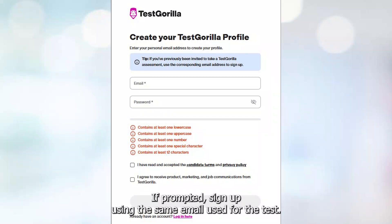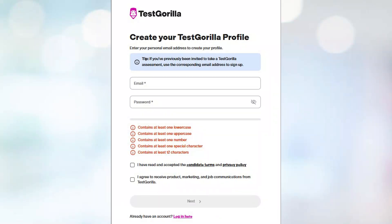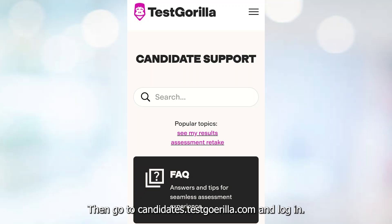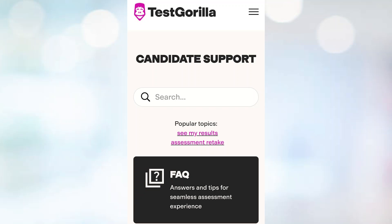Create a Test Gorilla profile. If prompted, sign up using the same email used for the test. Then go to candidates.testgorilla.com and log in.